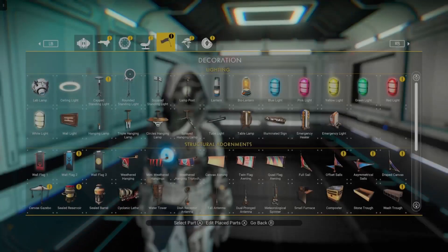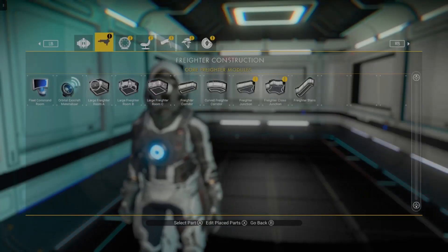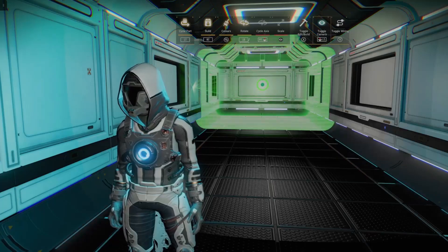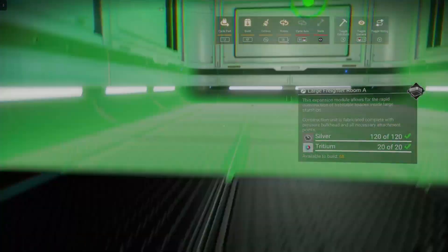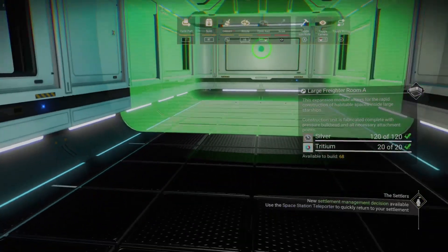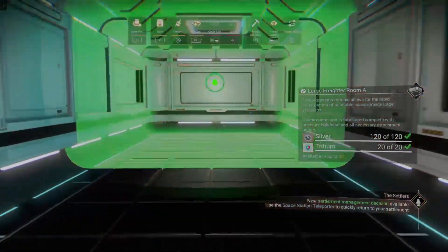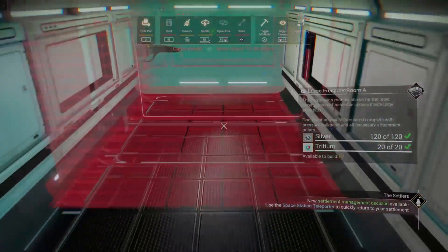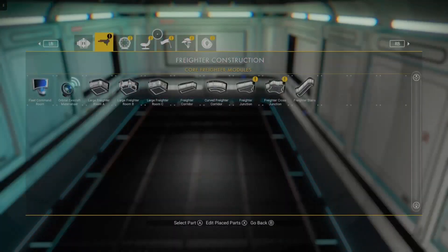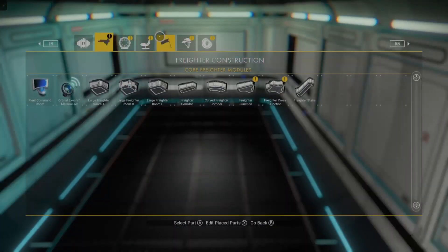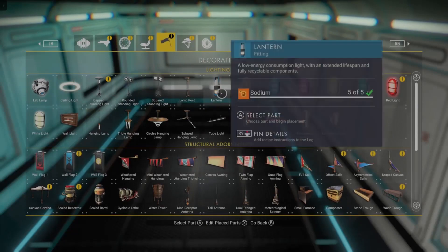The first thing you want to do is attach a freighter room to the wall that you're trying to open up. So I'm going to go ahead and attach that room right there, and then I'm going to grab the lantern right here.